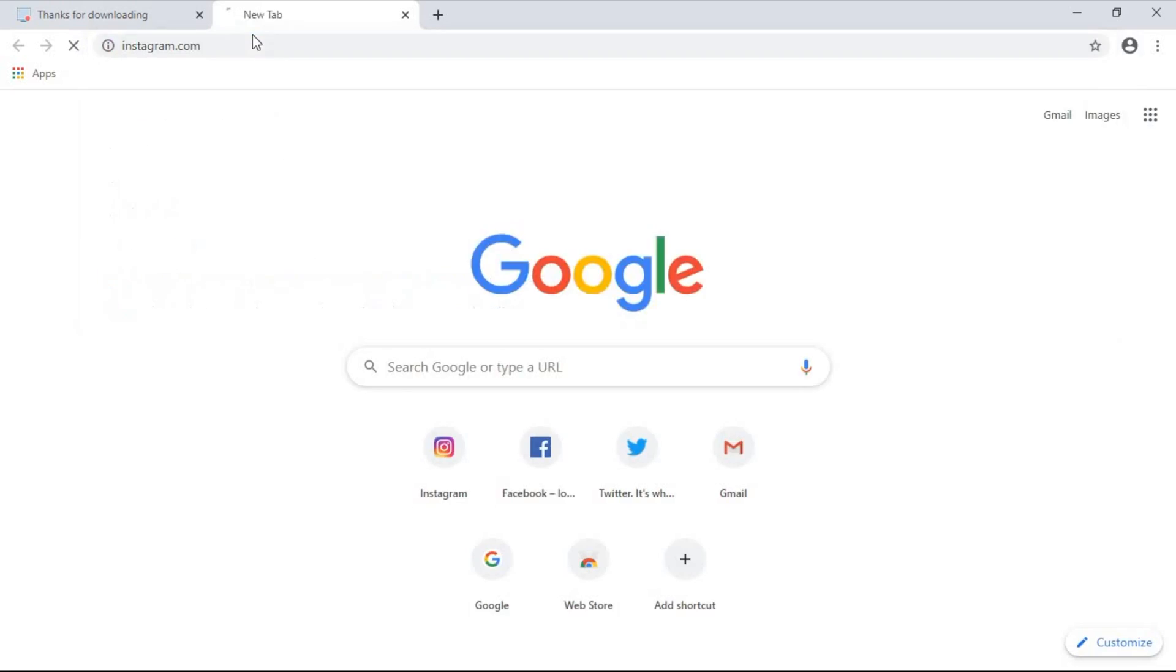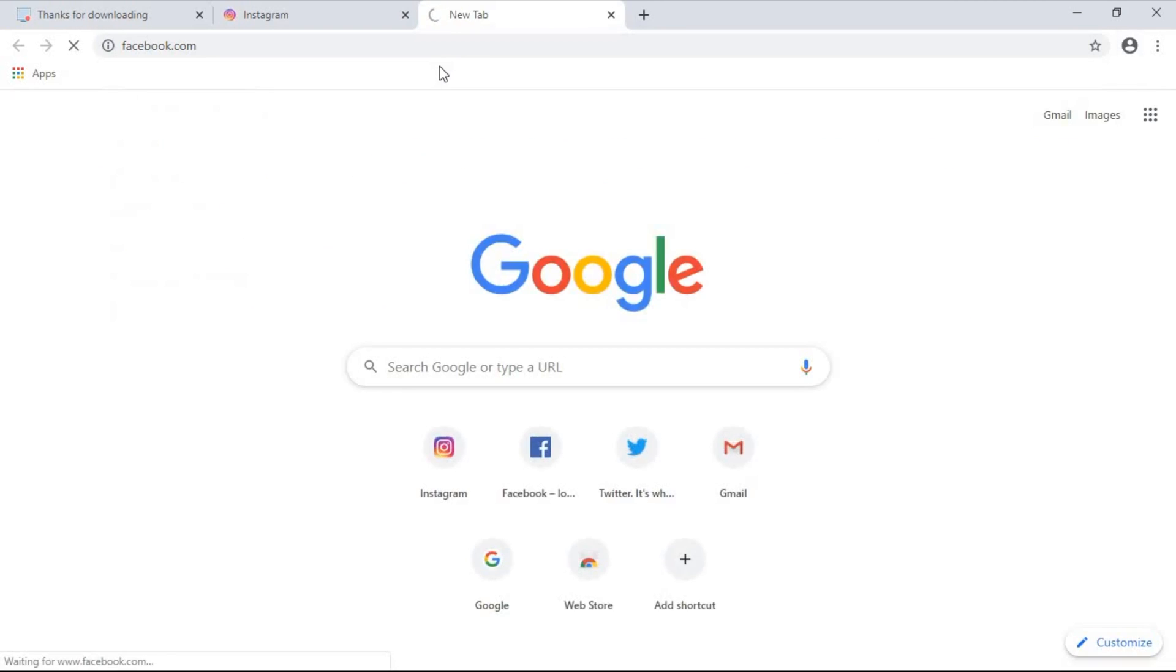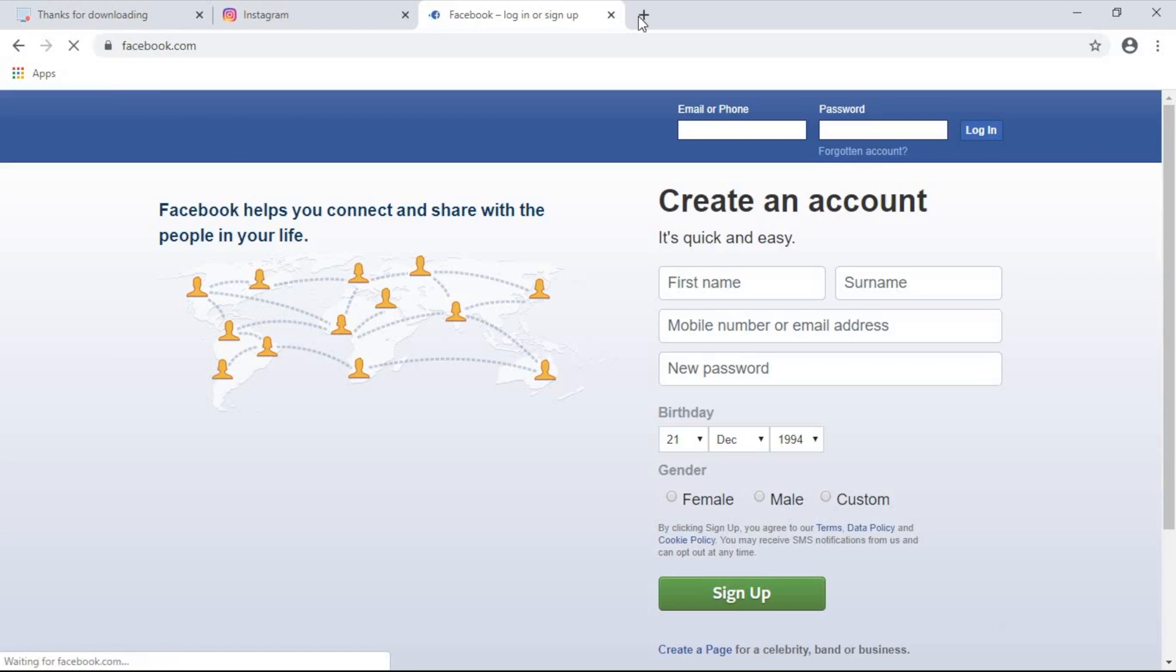So here I am on my computer browsing some generic sites like Instagram, Facebook, Google, and other news sites.